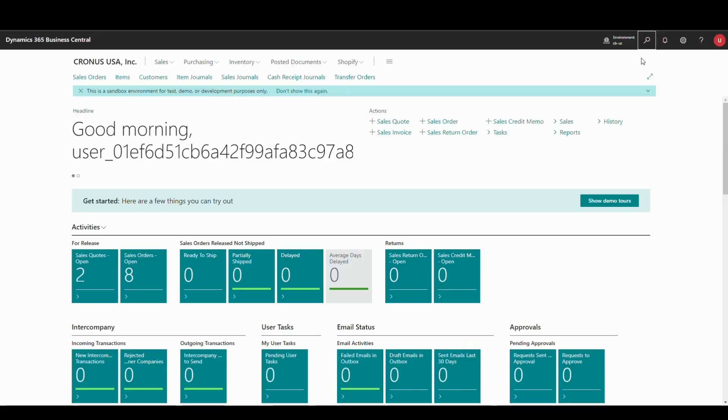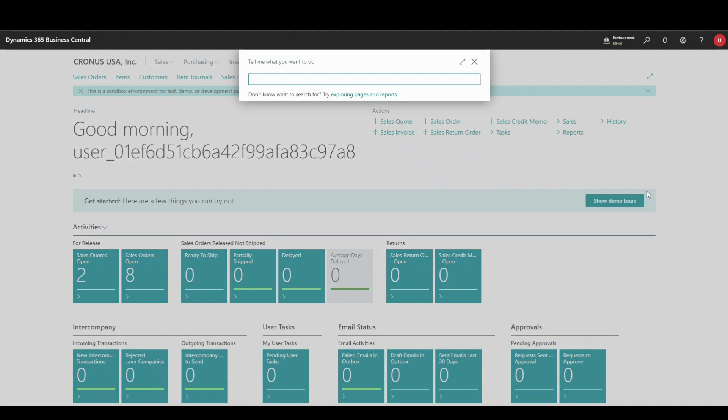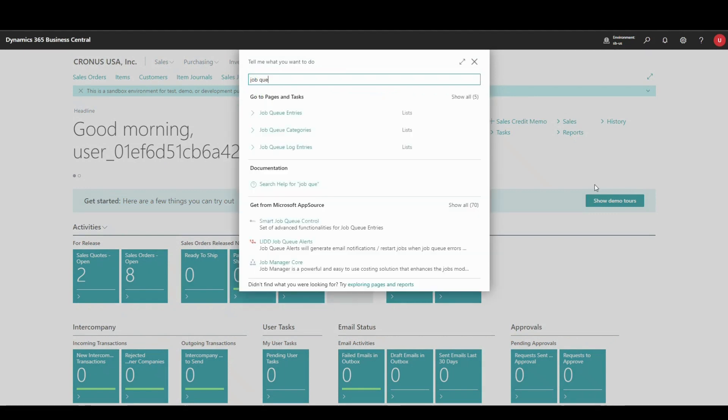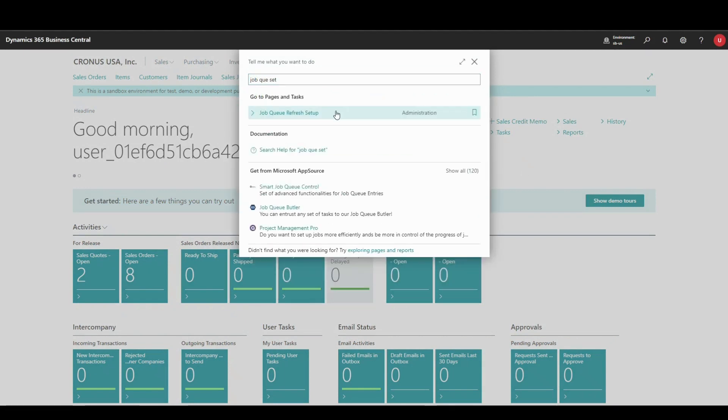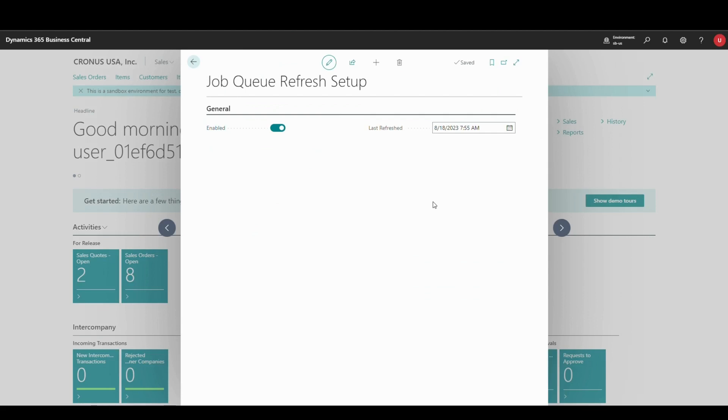You can access Job Queue Refresh Setup from Search. Job Queue Refresh is automatically enabled, and you can see the last date when a refresh was performed in the box to the right.